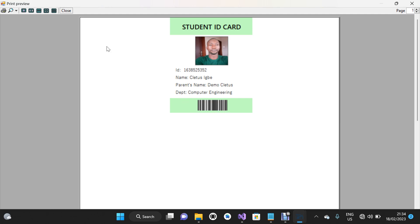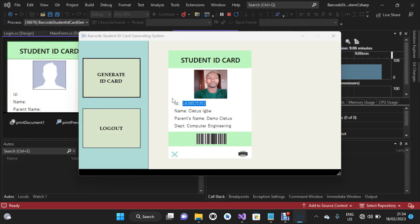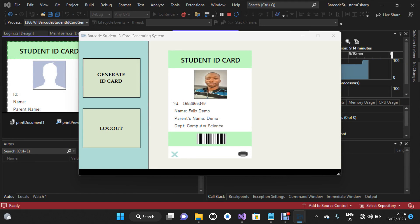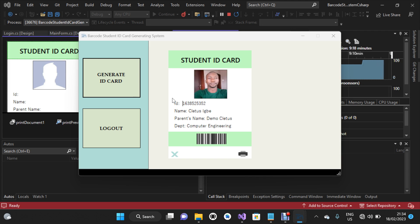This barcode is unique to every student. I'm going to close this and test again by scanning another student. That's another one. Guys, this is how the whole system works.